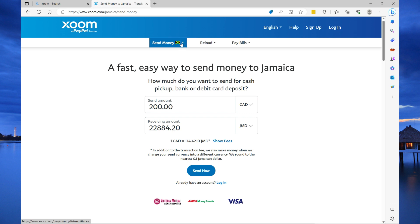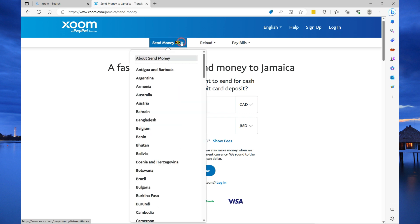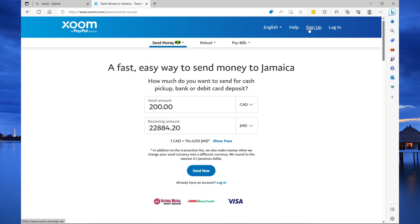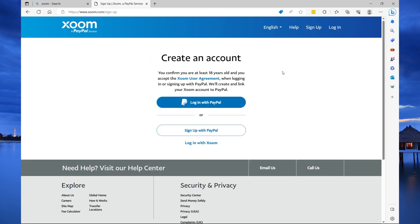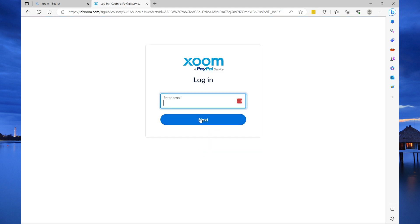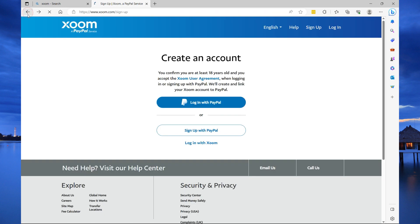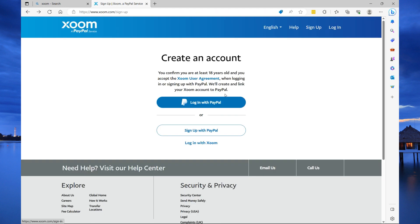Or from this drop down here, you can select the country that you want to send money to. I'm just going to select sign up for you to see the options that are available. If you already have a PayPal account like I do, you can select login with PayPal. It's going to ask you for your PayPal email address and password. If you don't have a PayPal account, then you can select login with Xoom. When you select login with Xoom, you're going to specify your email address and go to next. However, I already have an account, so I'm just going to step back and login with PayPal.